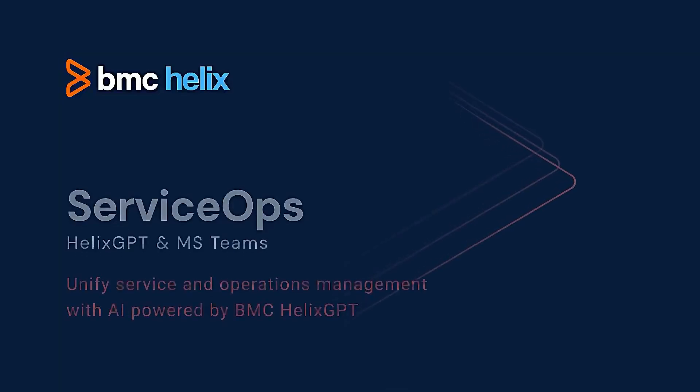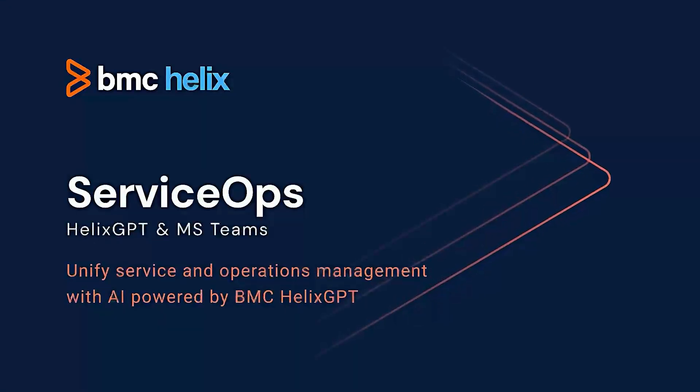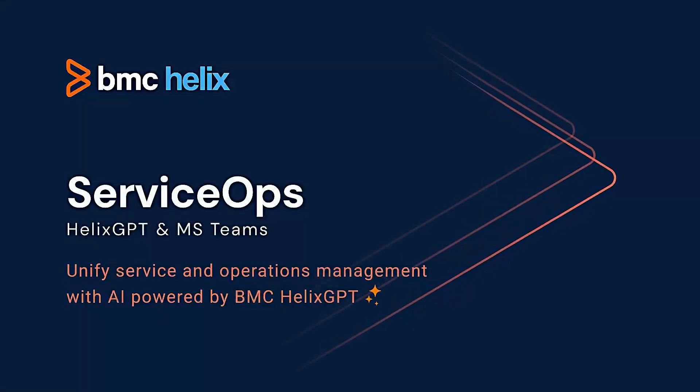Today we're going to show you how we intend to bring multiple stakeholders together across the service ops within Microsoft Teams, all powered by Helix GPT.